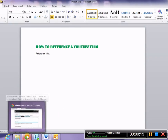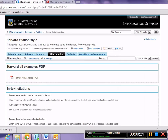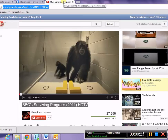Assuming that you have found a really useful film on YouTube that you would like to reference in your essay or report, you need to go to the website for that film. For example, this one is the BBC's Surviving Progress, which is useful for English 4 and a very interesting documentary.